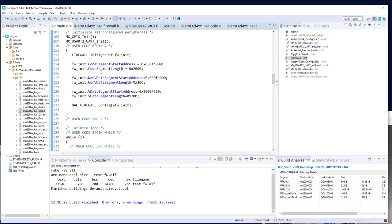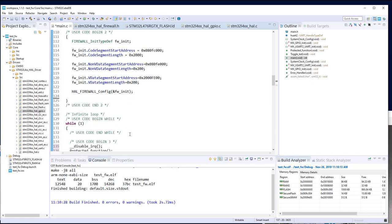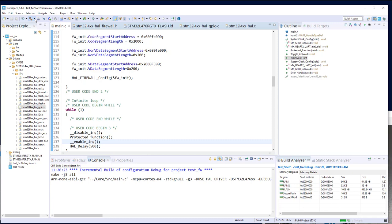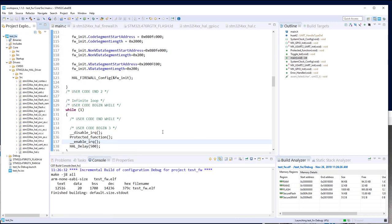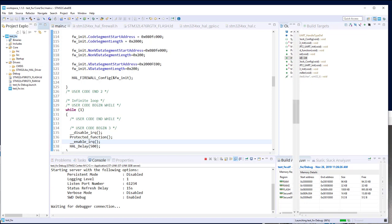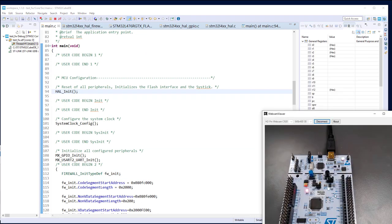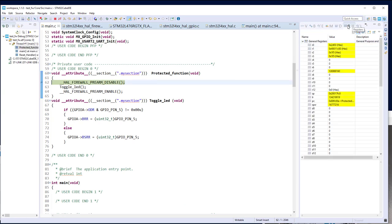The code is functional. We configured the firewall but have not yet activated it. Let's build and test to verify it is functional before enabling the firewall. After loading, the LED is blinking. Putting a breakpoint inside and checking the PC register shows address 0x0800FC00A — we are really in the protected segment. The toggle_led function is also located in what is protected.